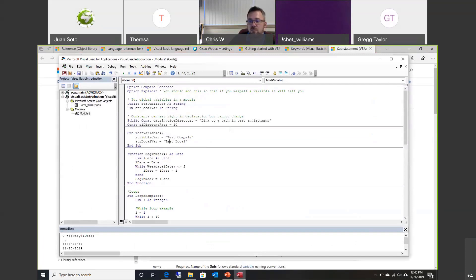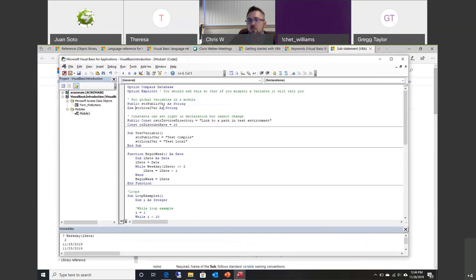Let me talk about some of the basics of programming in VBA. The first thing to cover is variables. There are different types of variables. To declare a variable, you need the keyword 'Dim,' then the name of your variable, then the word 'As,' and then the variable type. In this case I'm doing a String. If it was an integer, you would put Integer. Variables have scope — if you put a variable inside a routine, that variable lives inside that routine only.